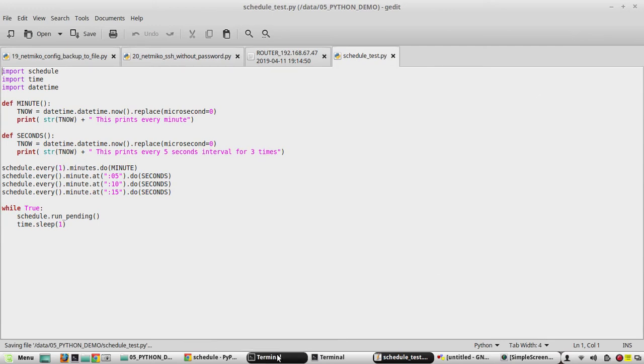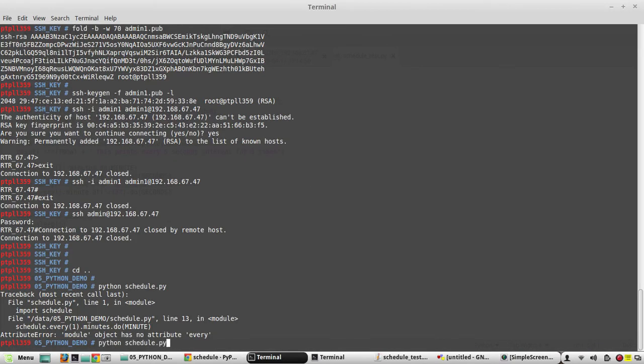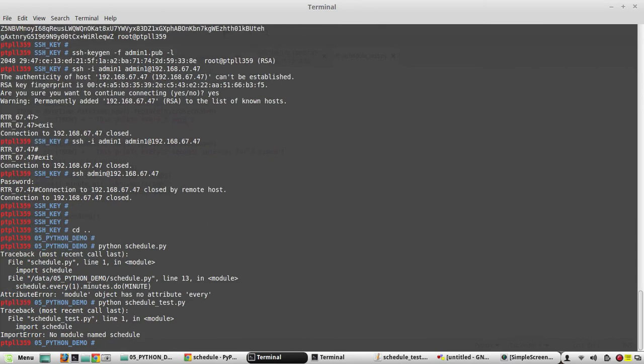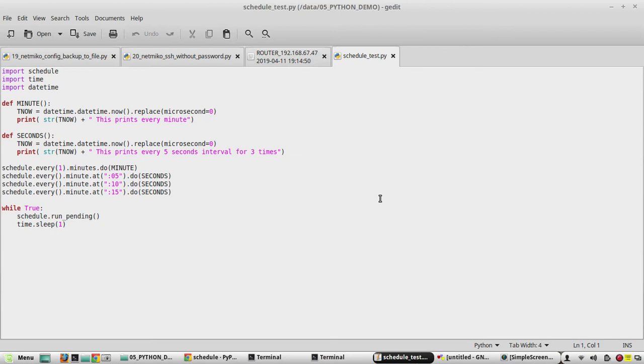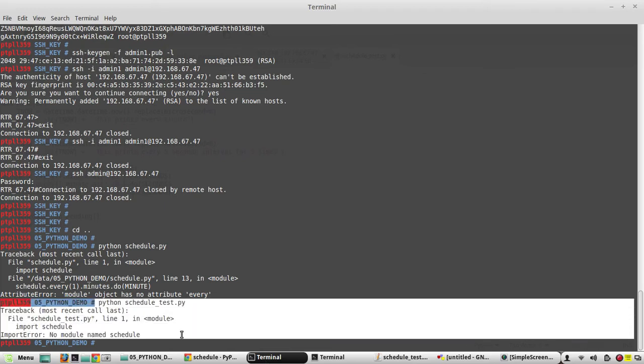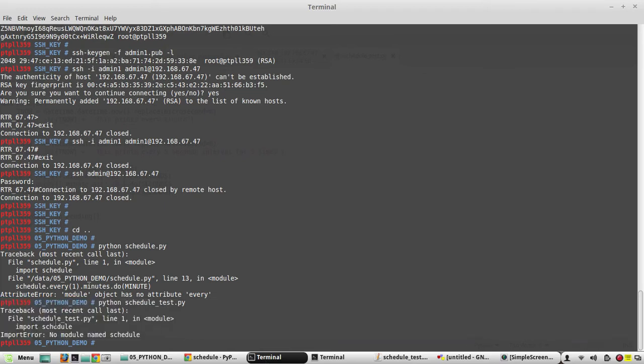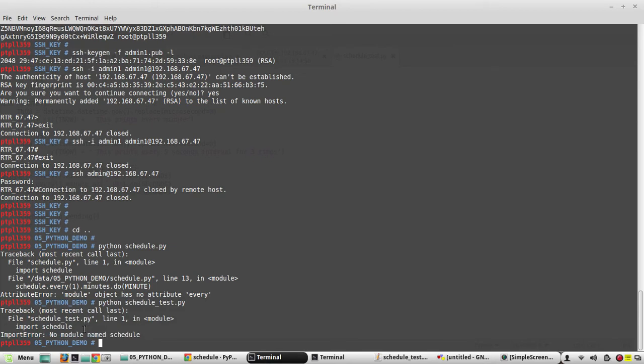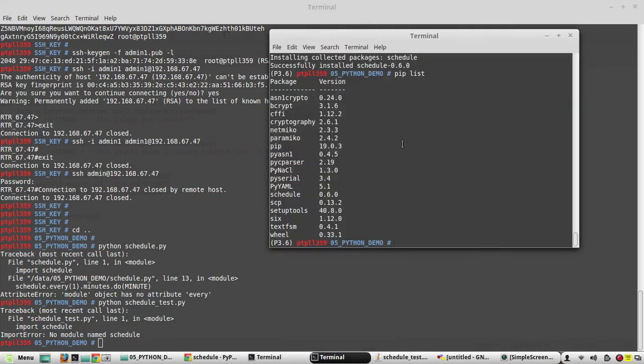Now we will try to execute the script schedule_test.py. We haven't imported the schedule here because I am not using my virtual environment here, and under my machine I don't have schedule installed. I have installed it in my virtual environment, so we need to execute the script from here: python schedule_test.py.